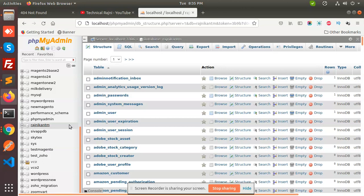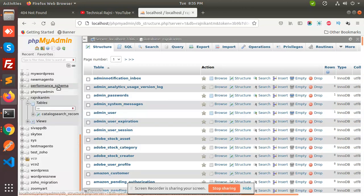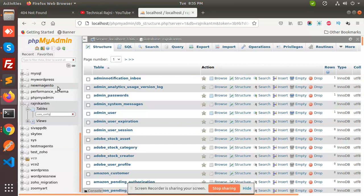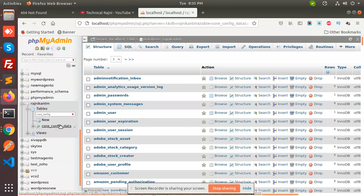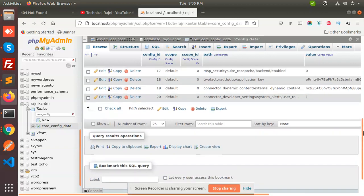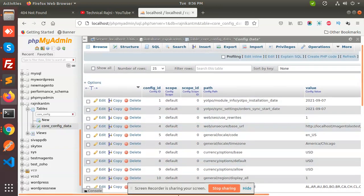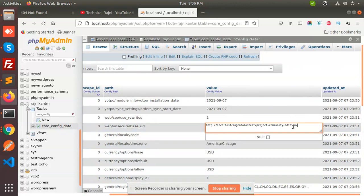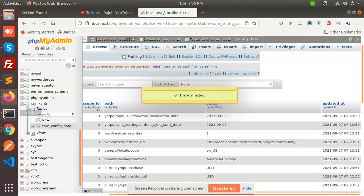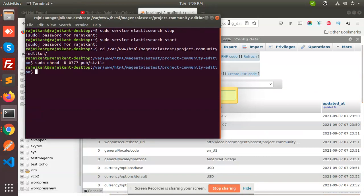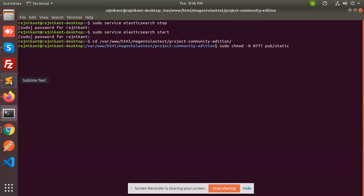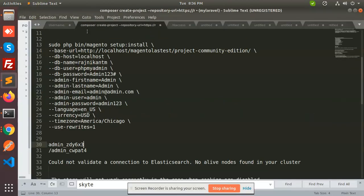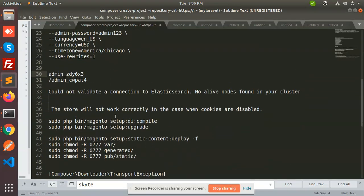Let me open core_config. Here we have the database for localhost Magento latest project community. So just write 'pub' over here in the pub directory entry. Now we are going to run the commands. I have already run these commands and it makes me run the upgrade command.